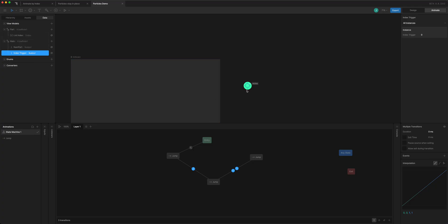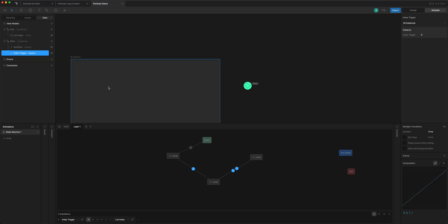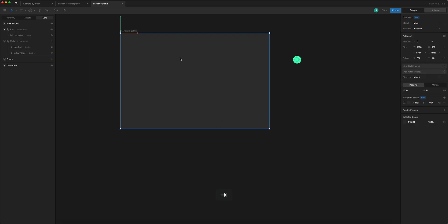We're going to use this number and the list index to set the conditions to fire the animation. Back in my state machine layer, on these transitions I'll add the condition: if the index trigger equals the list index, it will fire the animation. We don't really see it here because it needs to happen in a list, so we'll set that up next.